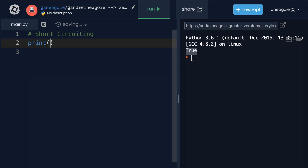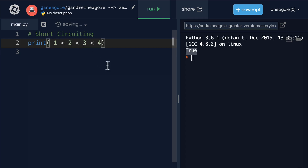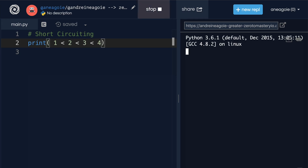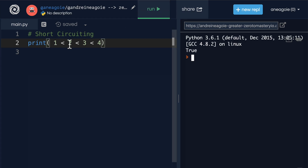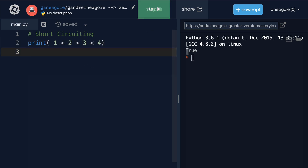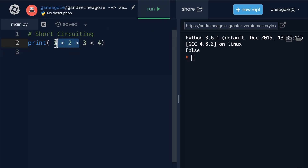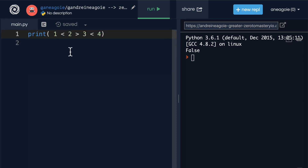Can I do things like: is one less than two and less than three and less than four? Well of course — it's just an expression we're evaluating, and all of this is true. But as soon as something is false it's going to short-circuit, which we learned about previously, and return false.